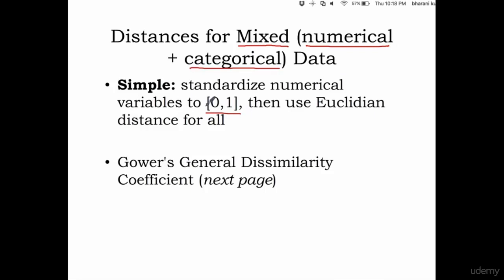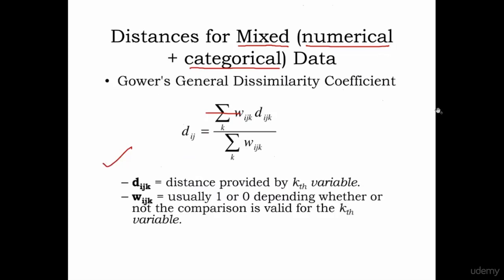That's a simple way, or you can use Gower's general dissimilarity coefficient. Two ways: either do this or do this. Gower's general dissimilarity is calculated this way.